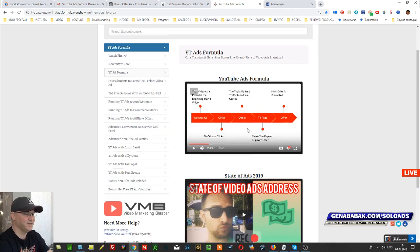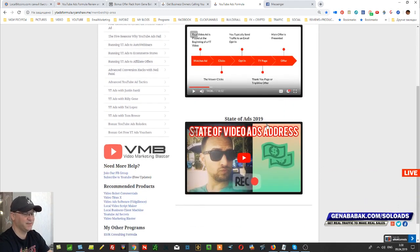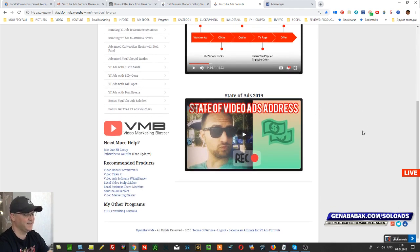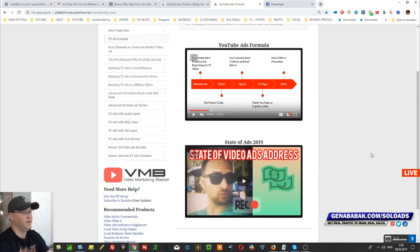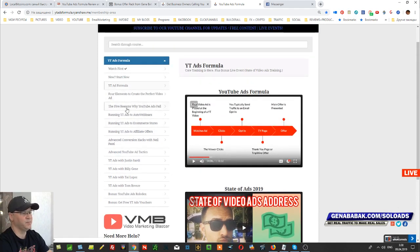I really do recommend you spend this small amount of money to get inside. As you can see, they also give you recommended products, which is great because this is the software they use. This is how it looks inside: you simply watch all the videos and follow the steps.